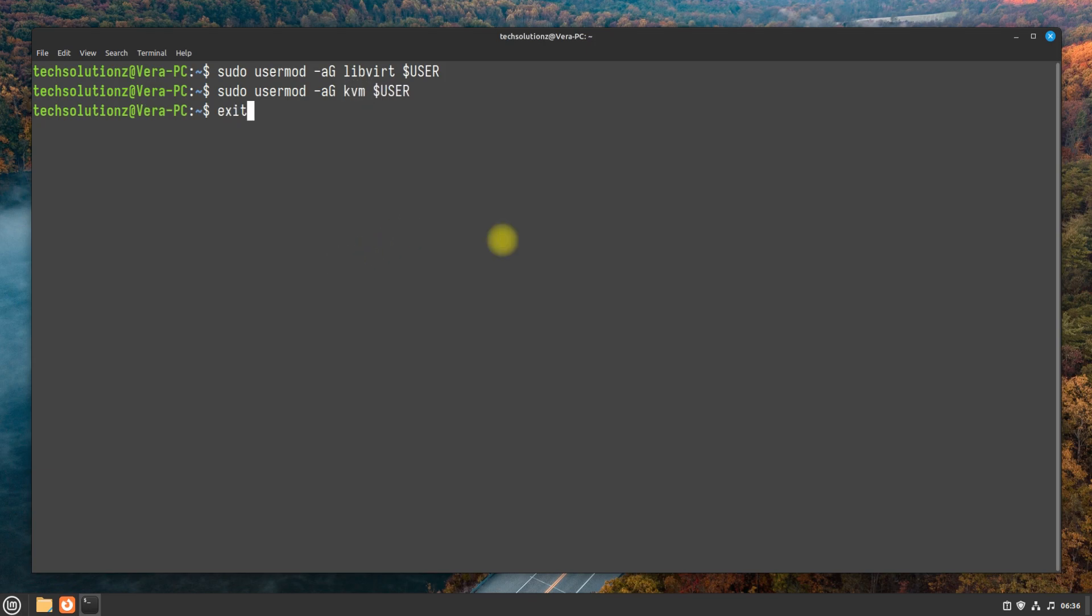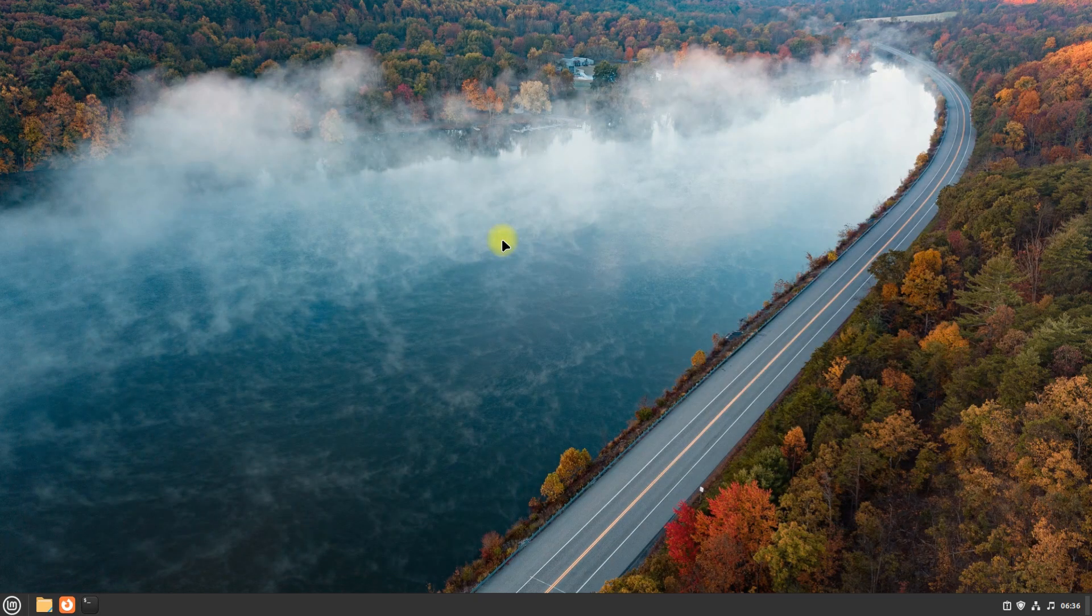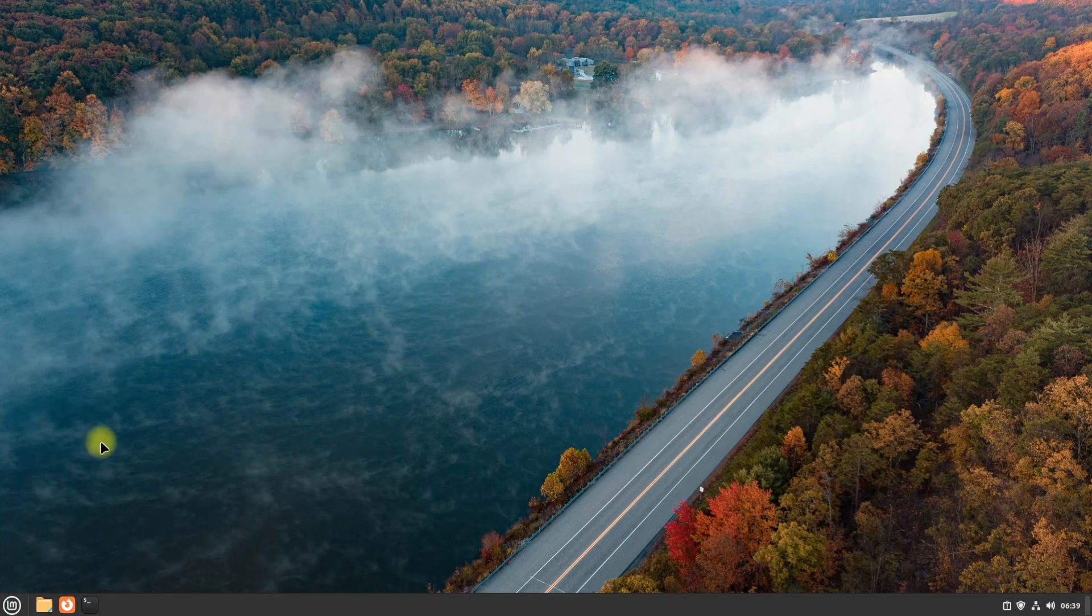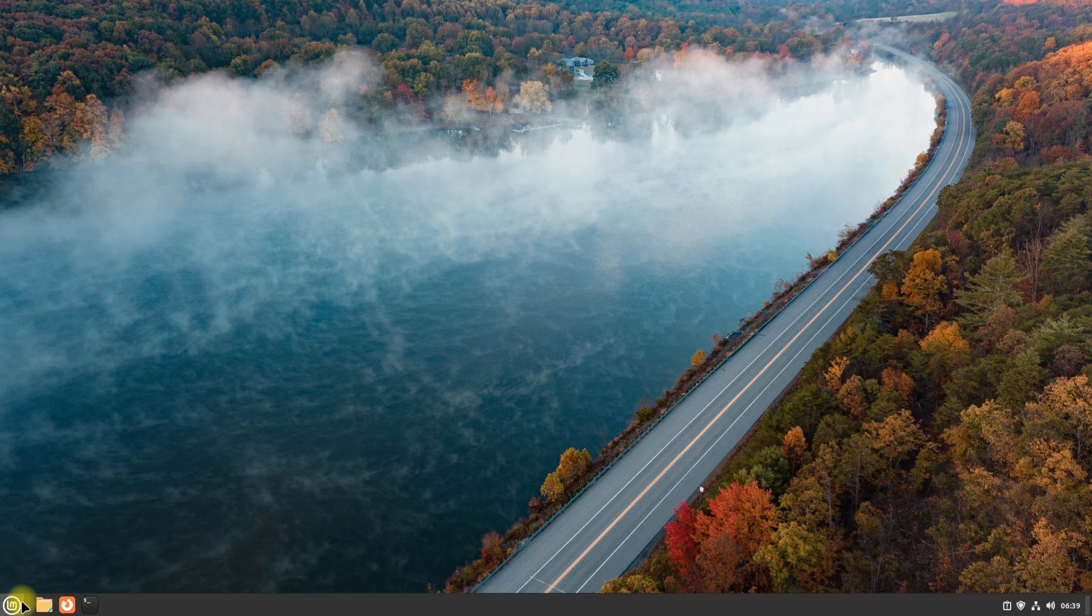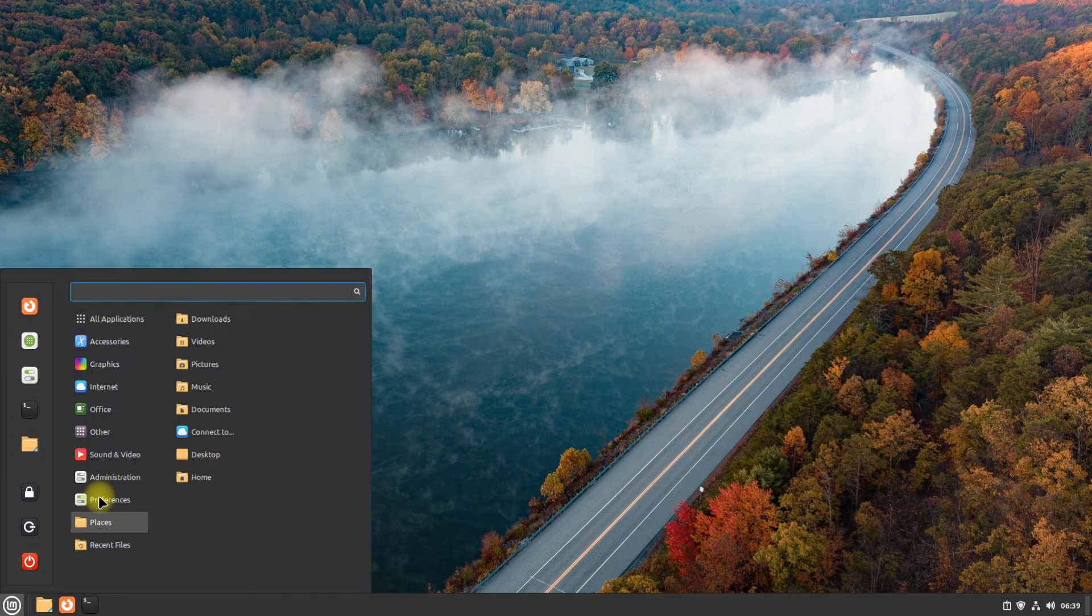You may exit Terminal now and start KVM from the Applications menu on your Linux Mint.